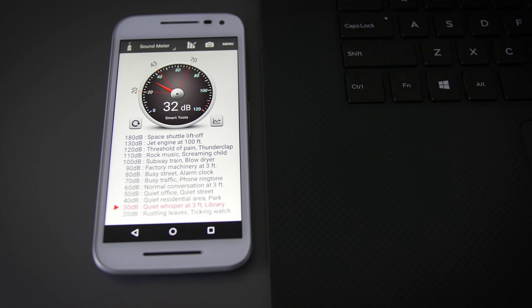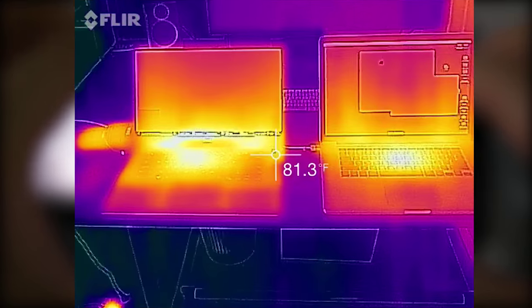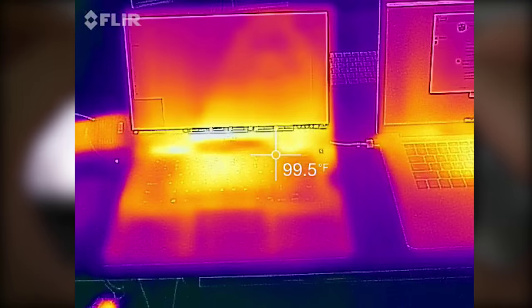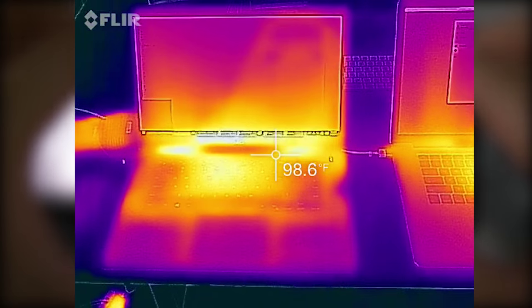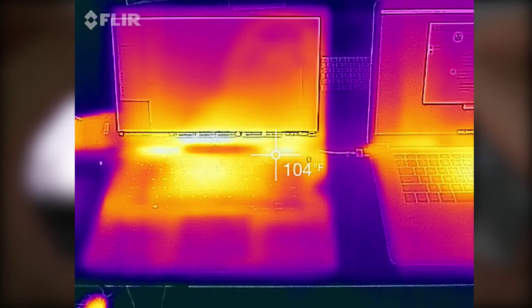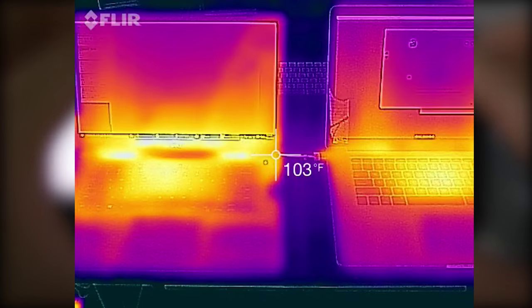Fan noise is not bad. It's silent at idle and around 30 decibels under load, and the thermals are also good. There's nothing too hot, and there's no crazy hot spots on the keyboard or anything. I think Dell did a really good job on thermal and noise management on this thing.